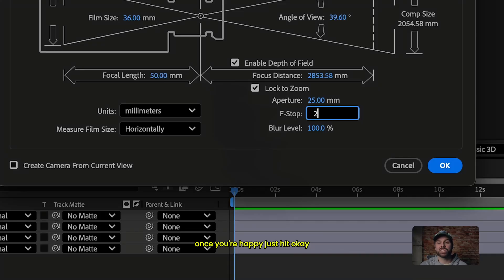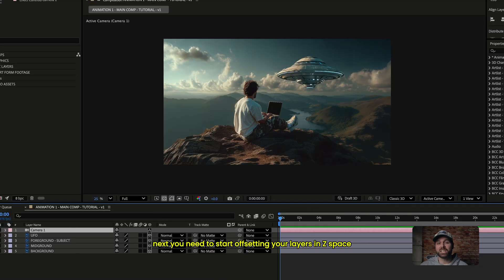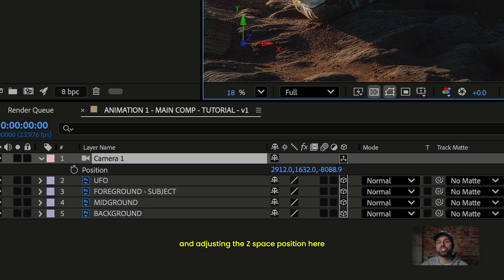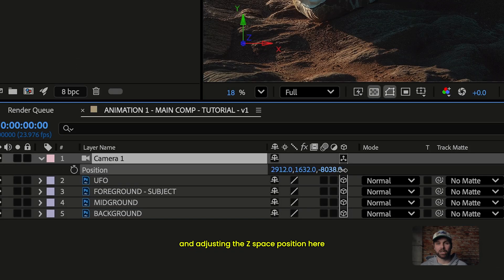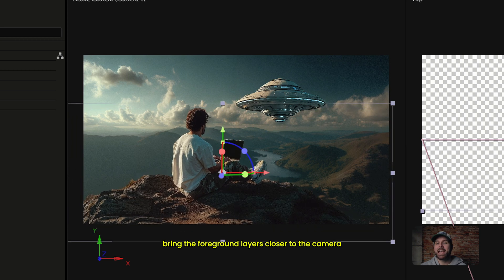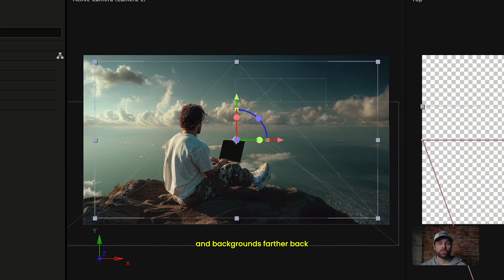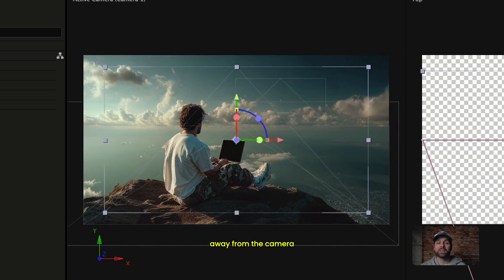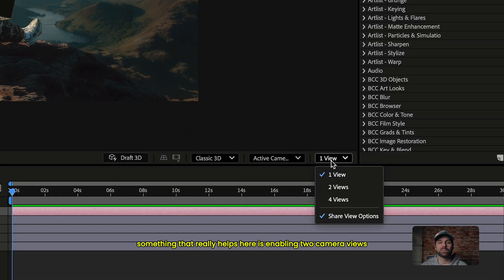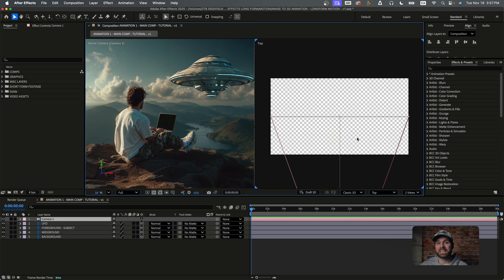Once you're happy, just hit OK. Next, you need to start offsetting your layers in Z-space by bringing up their position properties and adjusting the Z-space position. Bring the foreground layers closer to the camera and backgrounds farther back away from the camera. Something that really helps here is enabling two camera views.